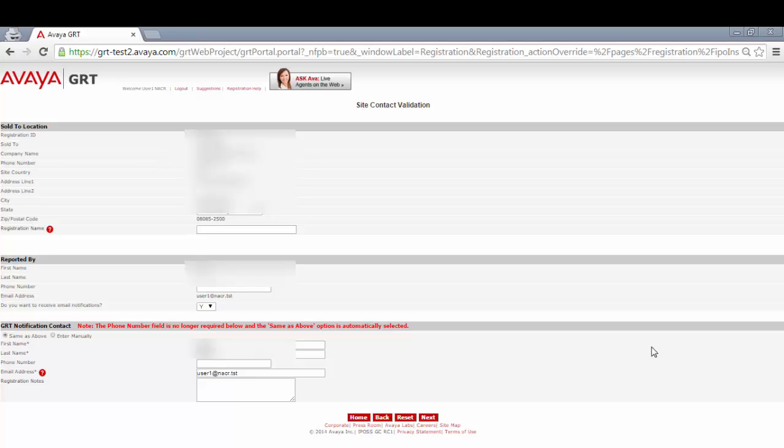If your sold-to comes up as invalid, please go back through the account creation step and choose an existing account.